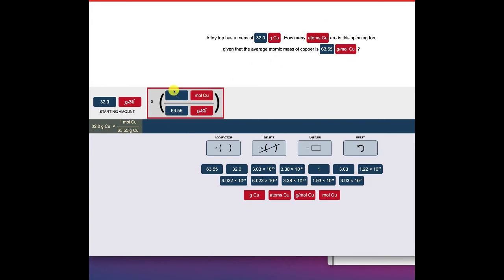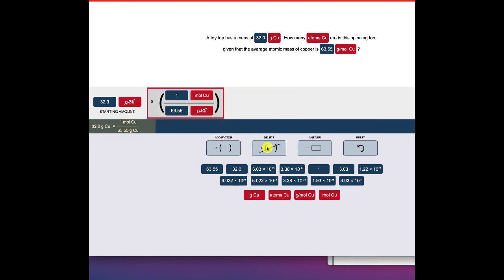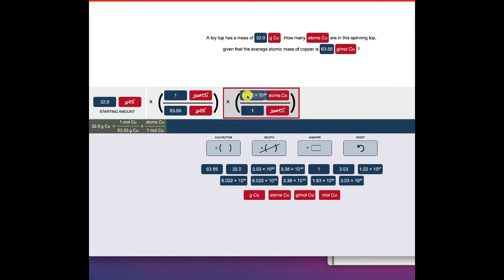I don't want moles of copper — I want atoms of copper — so I'm going to need another factor. I click on 'add factor.' I want to convert from moles of copper: one mole of copper is equal to 6.02 times 10 to the 23rd atoms of copper — Avogadro's number. Again, it shows your setup here, and I've got the right units.